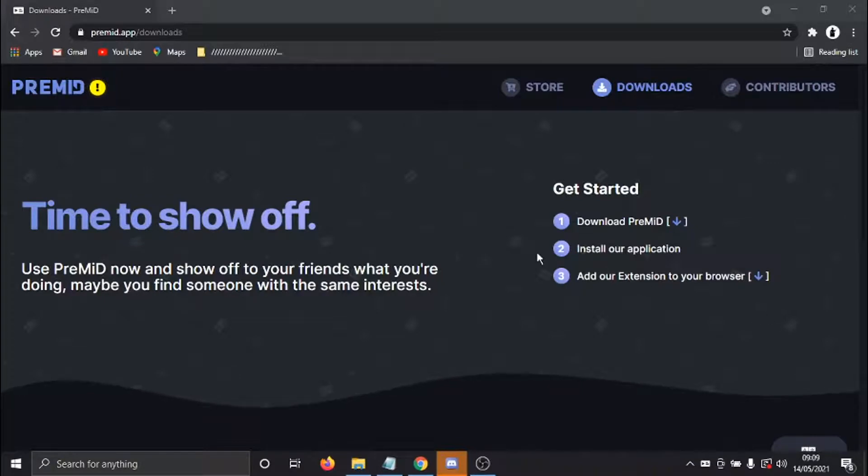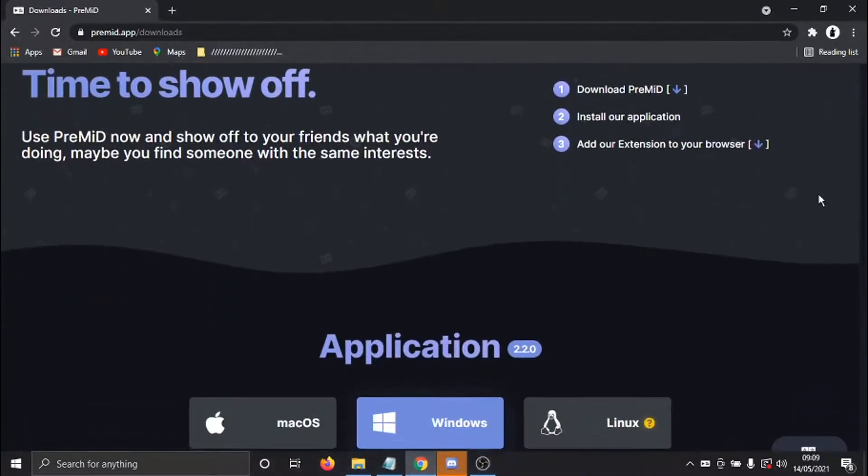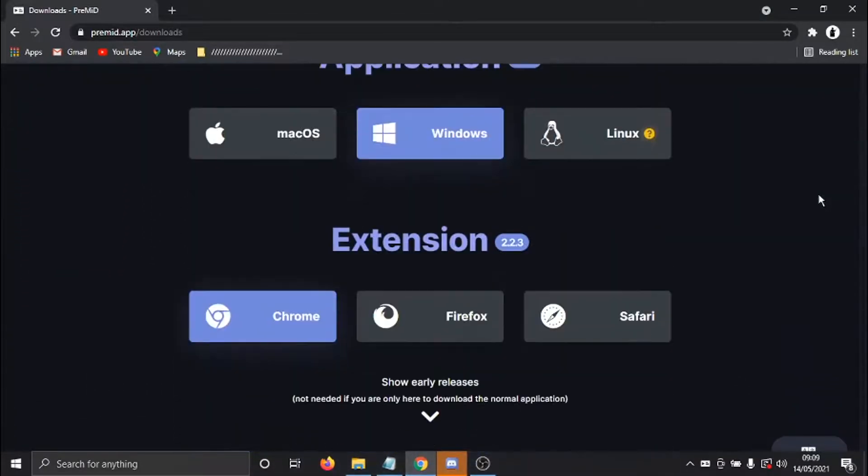So the next thing we need to do is actually come back to PreMid.App and go to the Download section. And then if we scroll down the page, what we now need to do is install the extension.